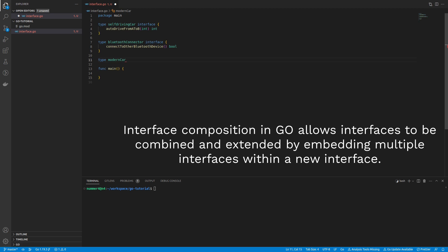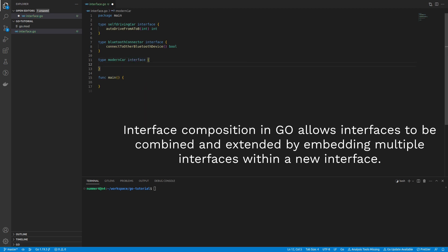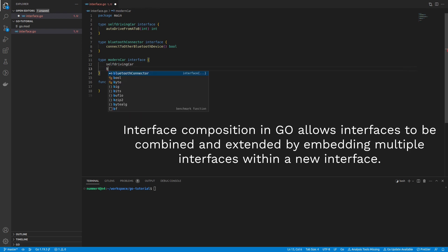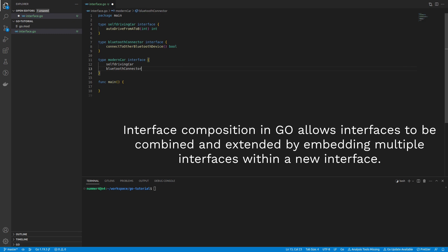As you can see, I'm defining the behavior of a modern car as being able to drive by itself and connect Bluetooth devices. Here, that's everything that a modern car is supposed to do.